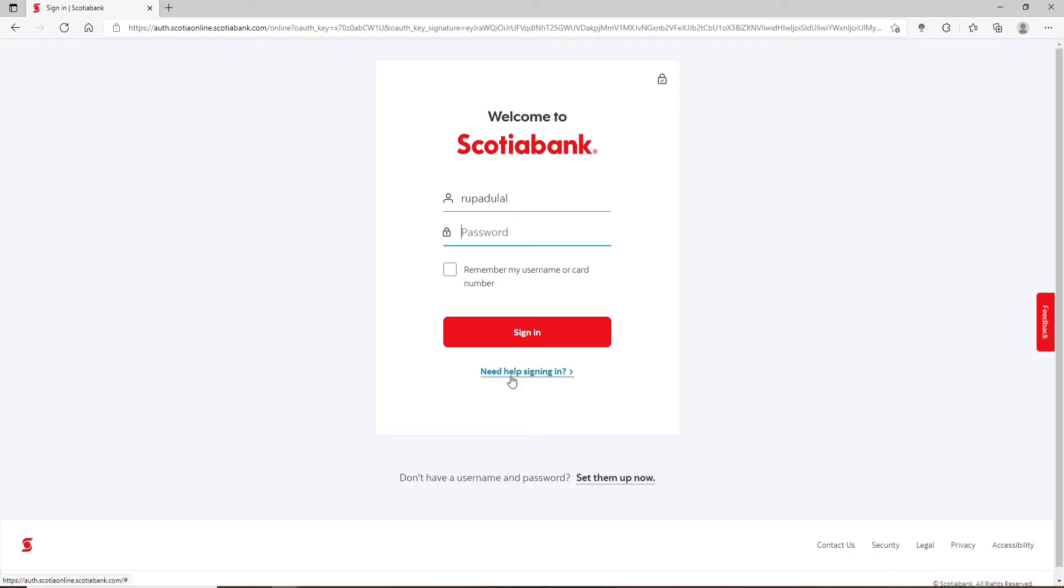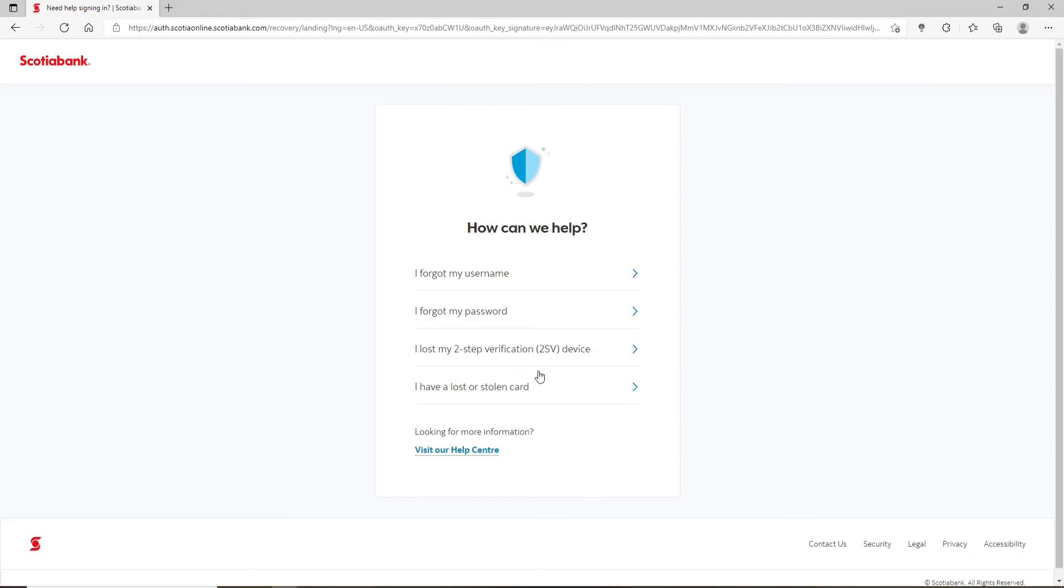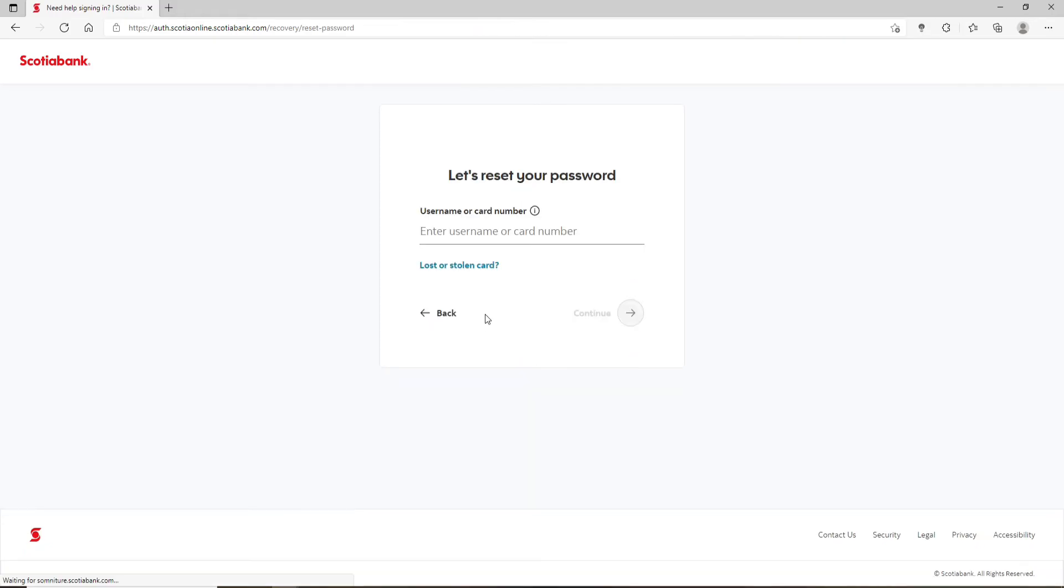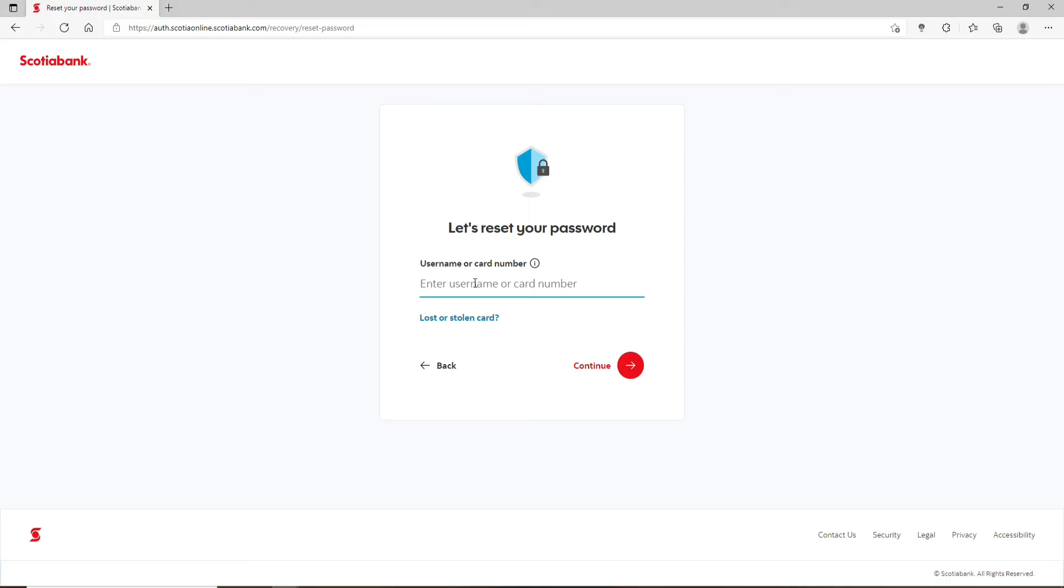then you can click on this link that says need help signing in. Once you click on that, select I forgot my password from the options displayed and then type in your username or your card number one more time.